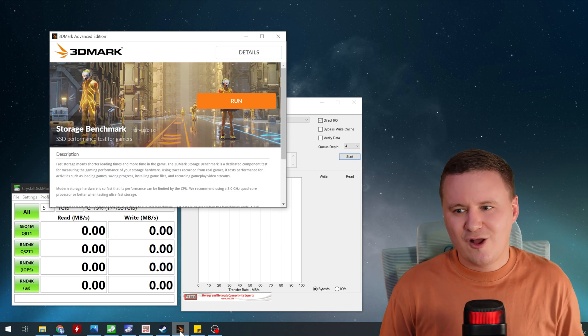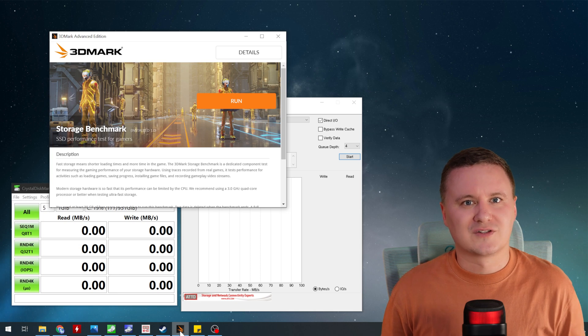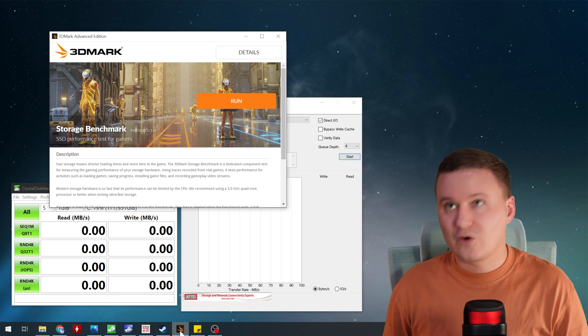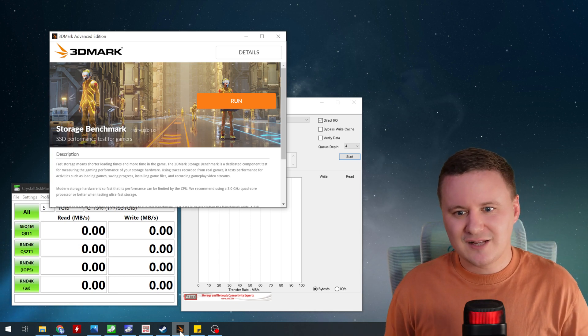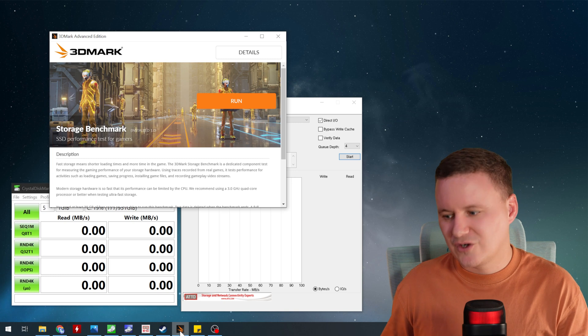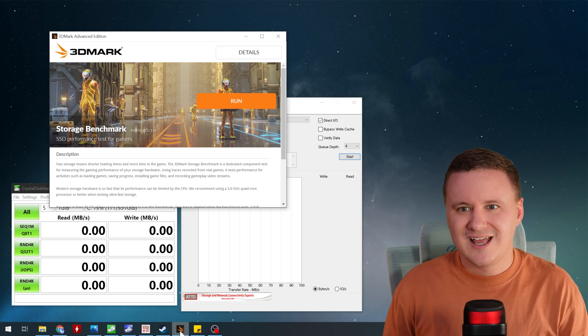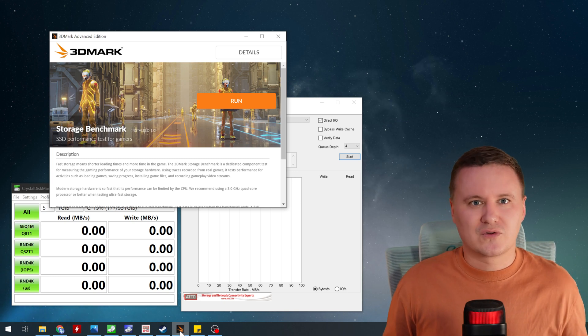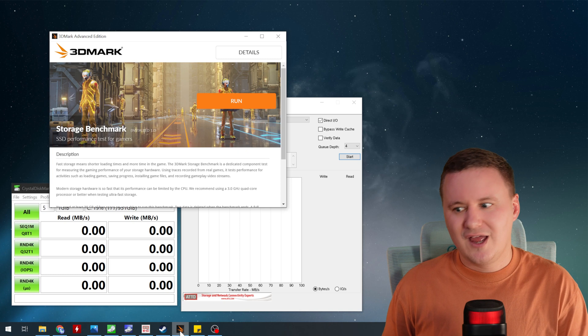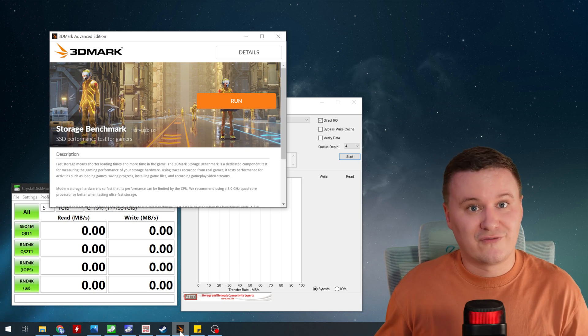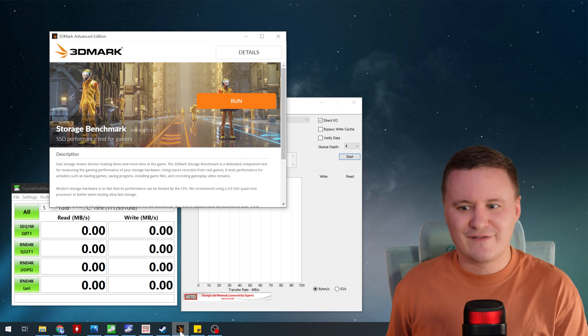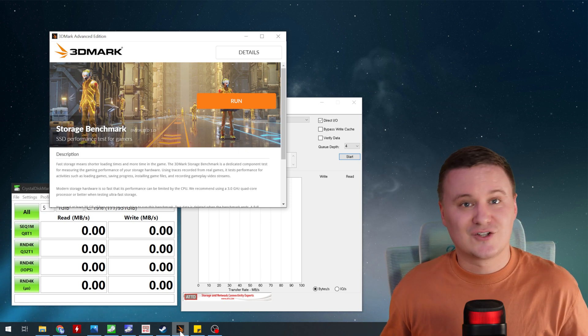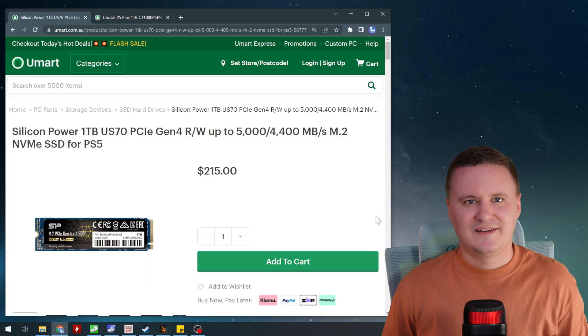So that way you get an idea of more real-world performance, what it will be like to load games, install games, record game streams and move around your game library and this will give you a bit of an idea of what sort of performance you're going to get from the Crucial Drive if that's the drive that you actually end up going for.